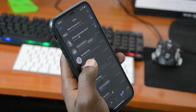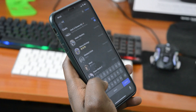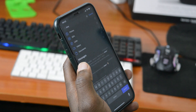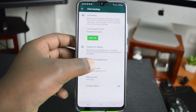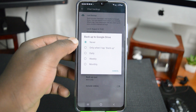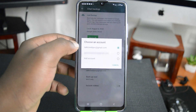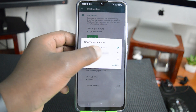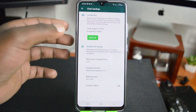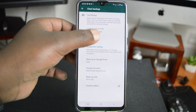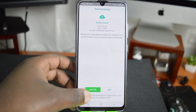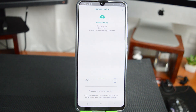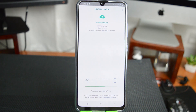The best way to do this is using the backup and restore feature inside WhatsApp. You basically back up your entire WhatsApp account — that includes chats, videos, images, everything — to the cloud, transfer your account to a new phone, and then restore and download all that information from the cloud into WhatsApp on your new phone.